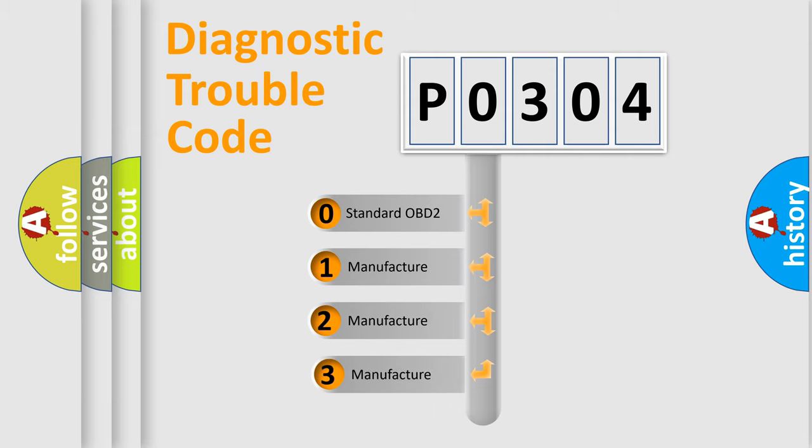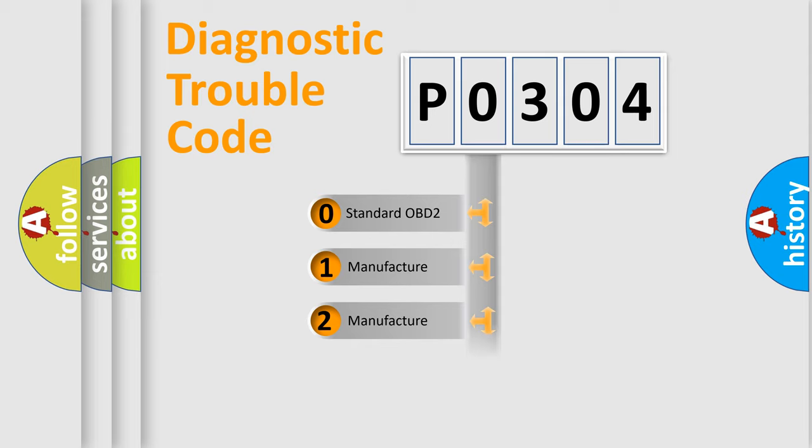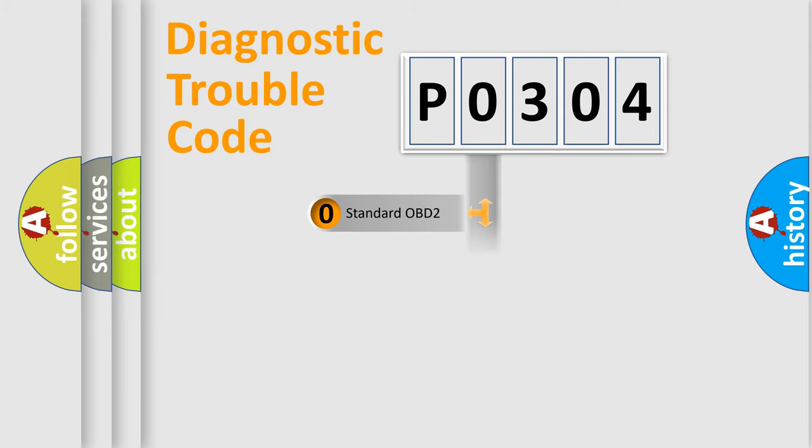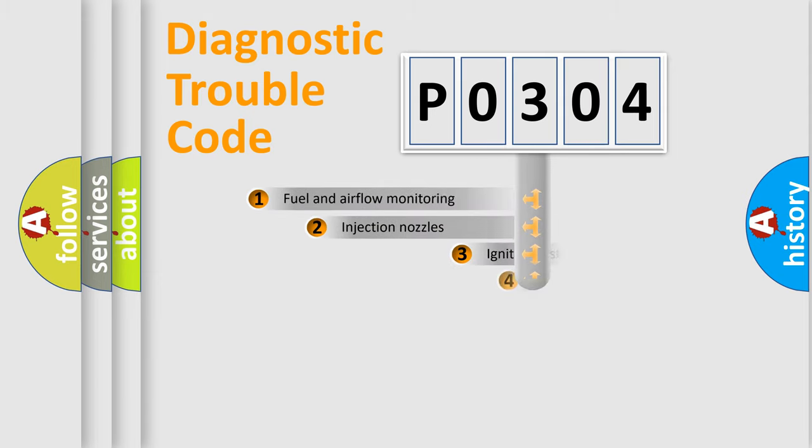If the second character is expressed as zero, it is a standardized error. In the case of numbers 1, 2, 3, it is a manufacturer-specific expression of the car-specific error.